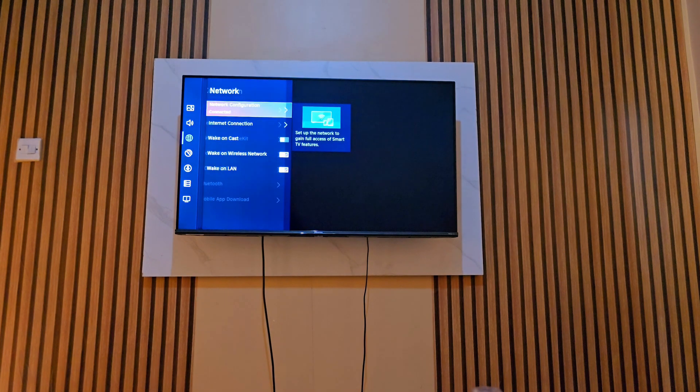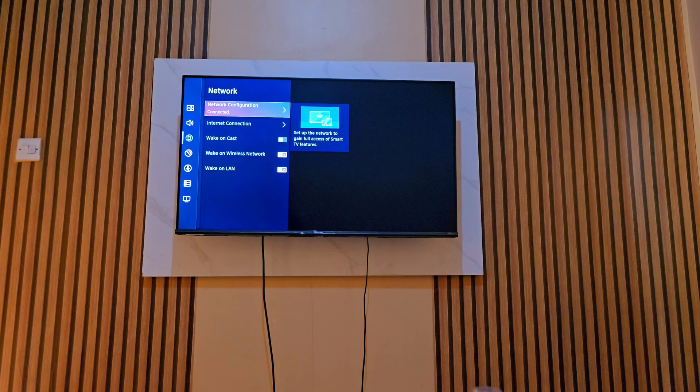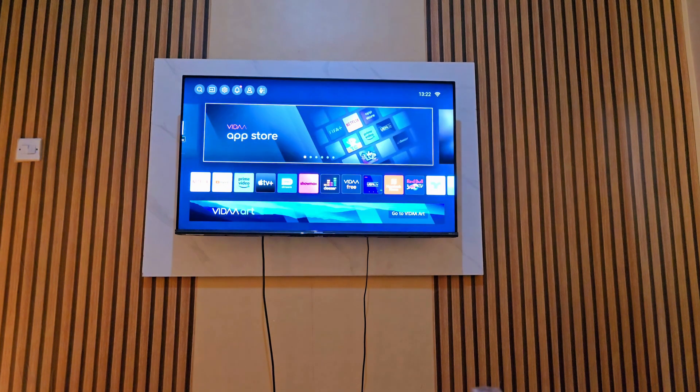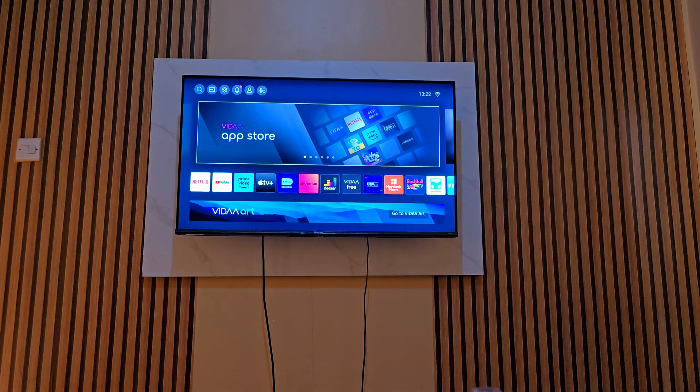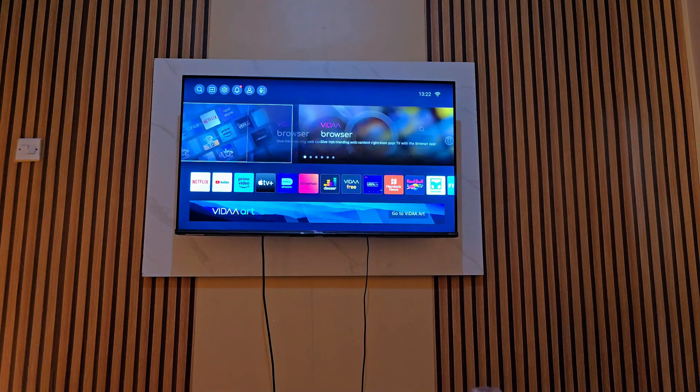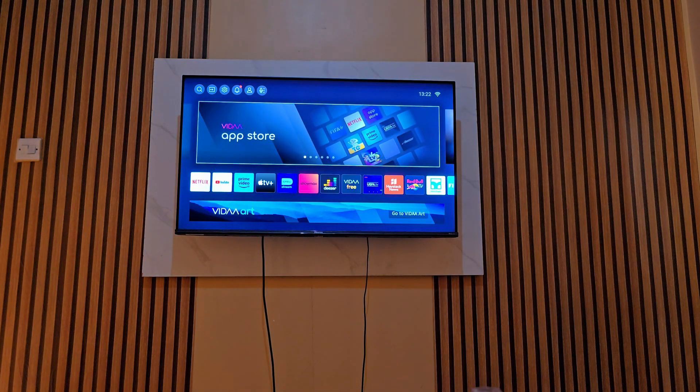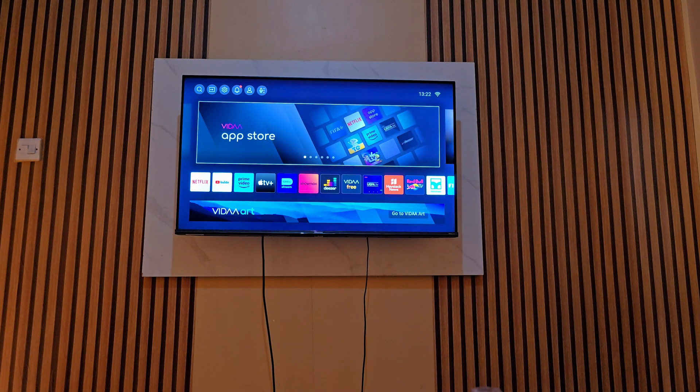What you have to do is check if your TV is connected to the Wi-Fi network or any connection. Then you go to the Video app store, there it is. Just tap on it and it will open, as simple as that.